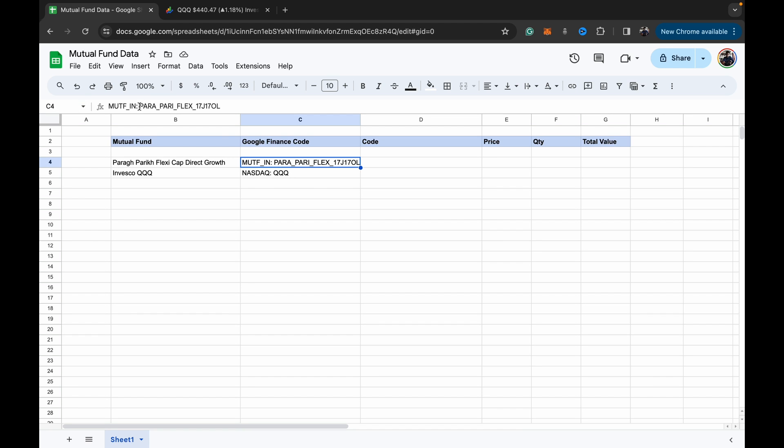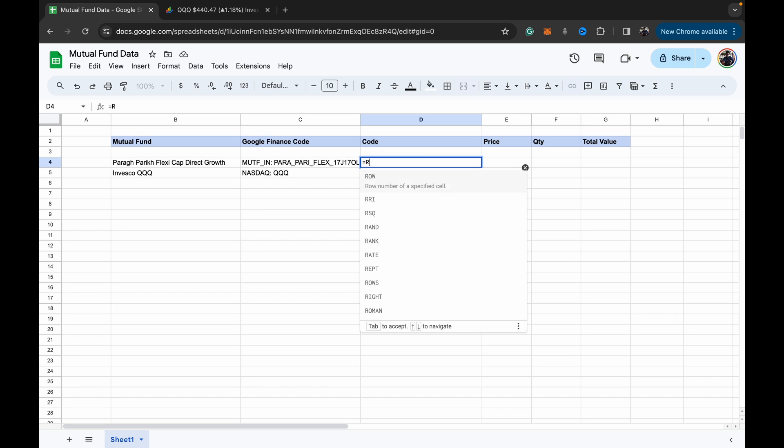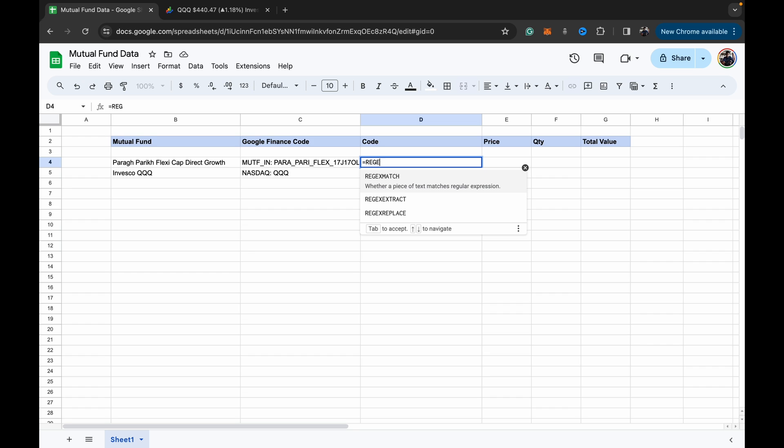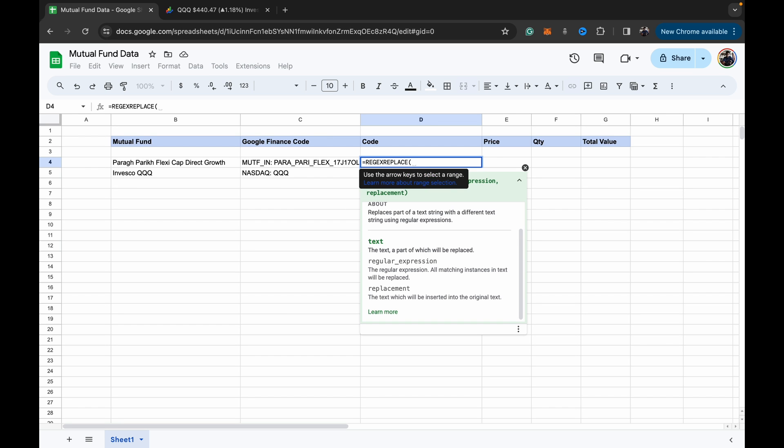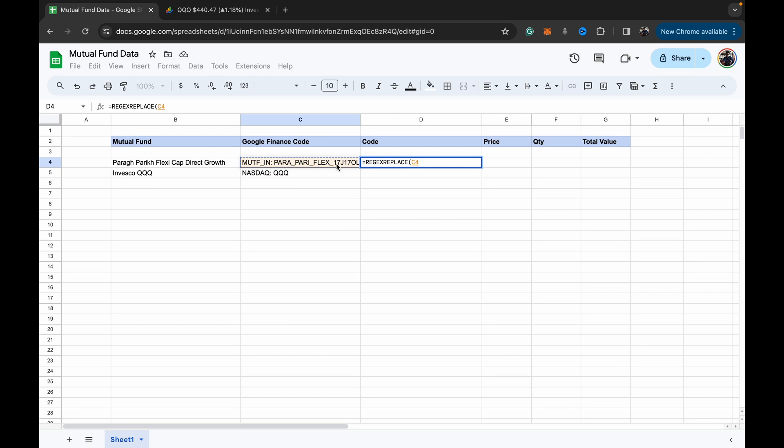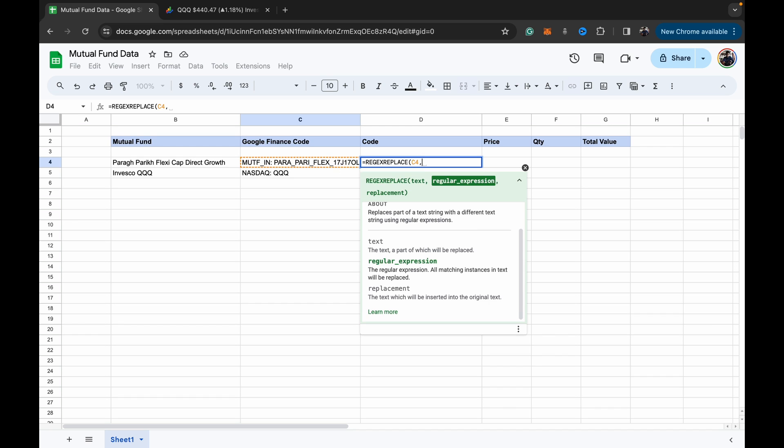But that's where the issue comes. The issue is that the space should not be there between the colon and the second part of the name. So to remove that, and if you're doing it in a formula way for a large spreadsheet, I don't think it makes sense to go in and directly edit each one.